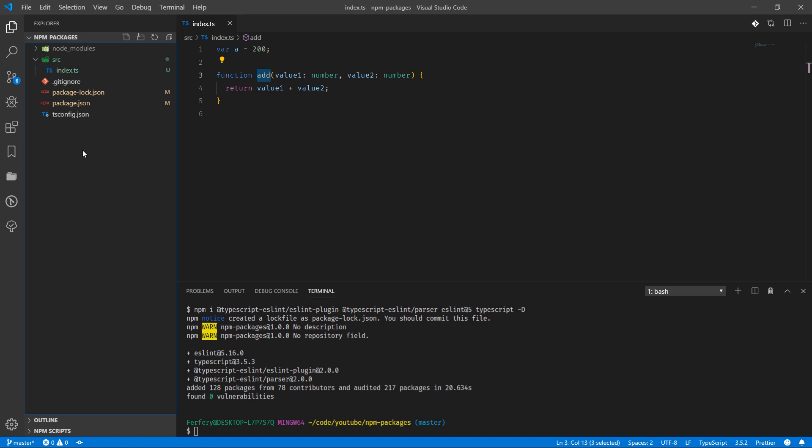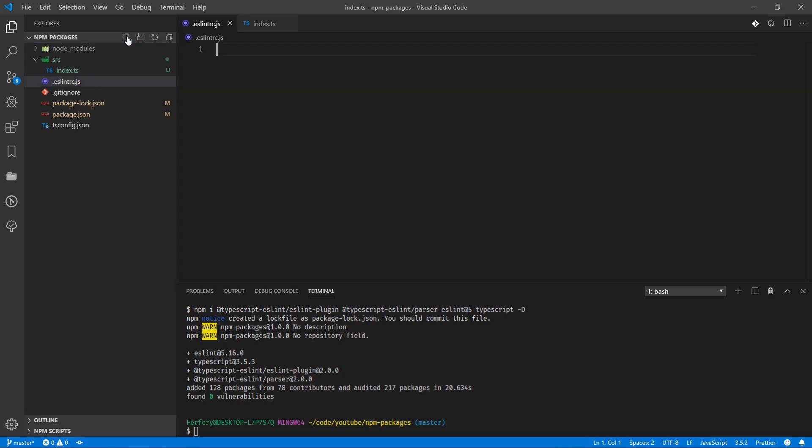But before we're getting there we also need to add a file which we'll call .eslintrc.js, and inside this file we're going to have configuration for ESLint which I'm going to quickly copy and paste here.